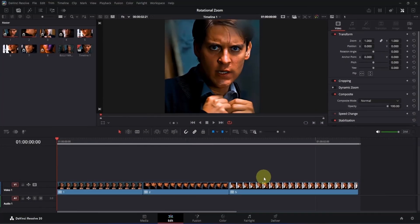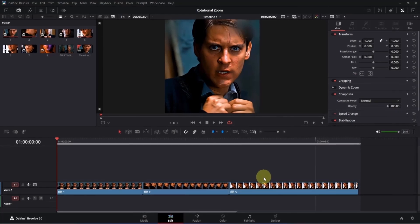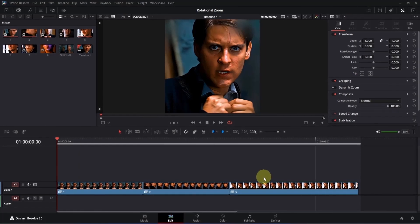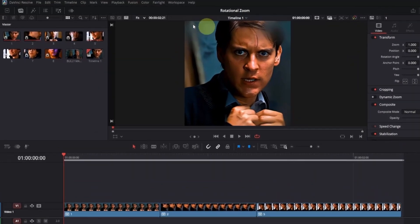Here I am on the edit page, and as you can see I have already added three clips. I am working with a 60 frames per second composition, so before you follow me make sure to set up everything properly. The first thing we're going to do is add an adjustment clip.